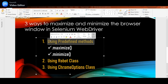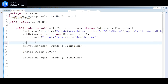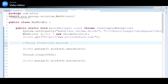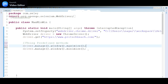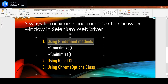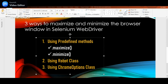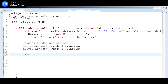This is the first way of maximizing or minimizing the window using the predefined methods. Let me copy this for your reference. These two statements are the ones we defined. Now we'll see how to use the Robot class — the second method we'll discuss.